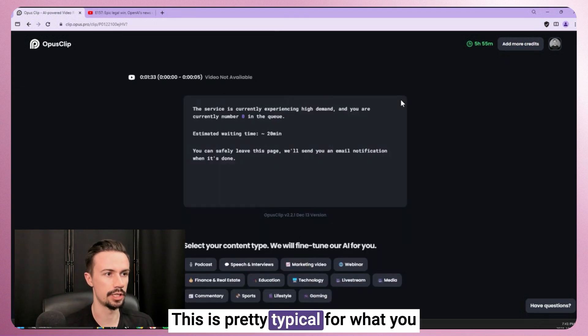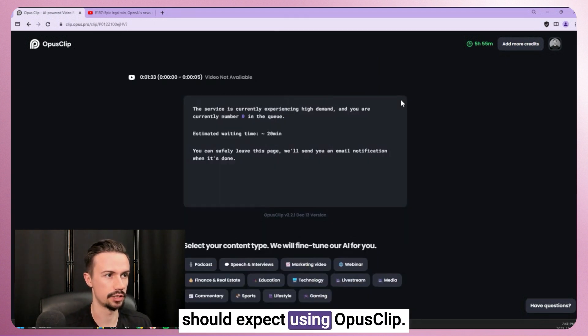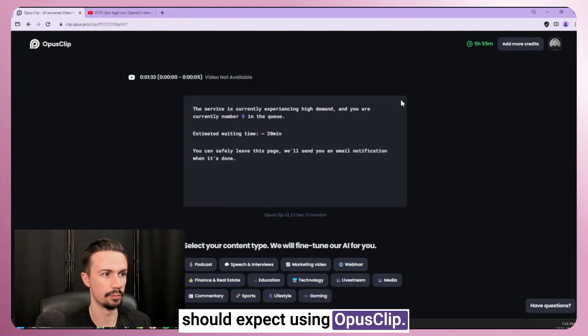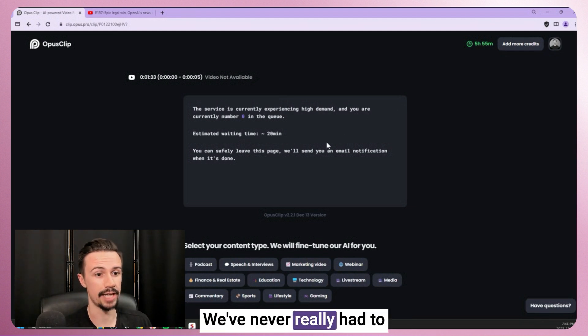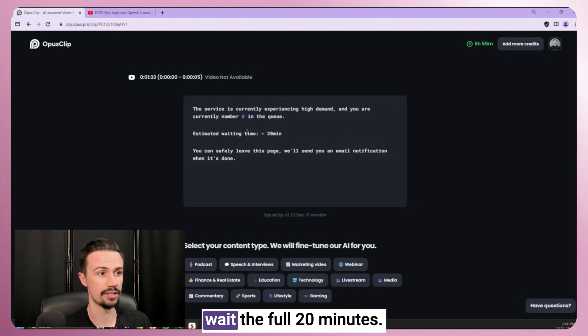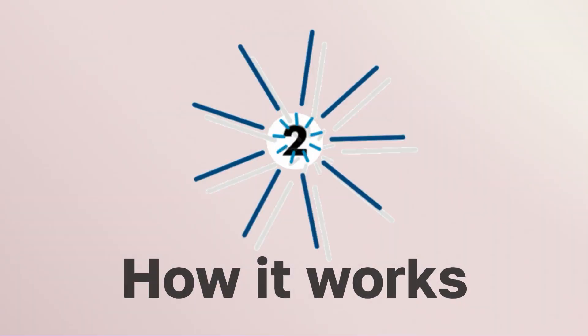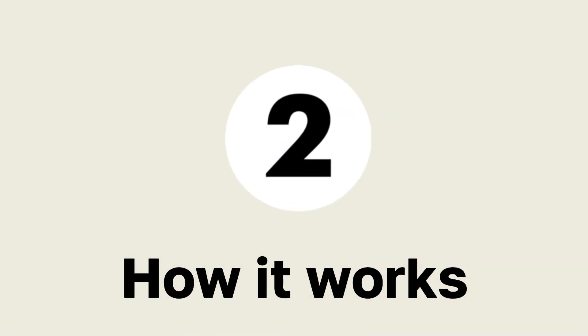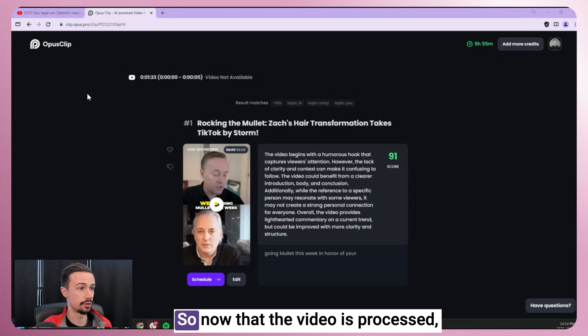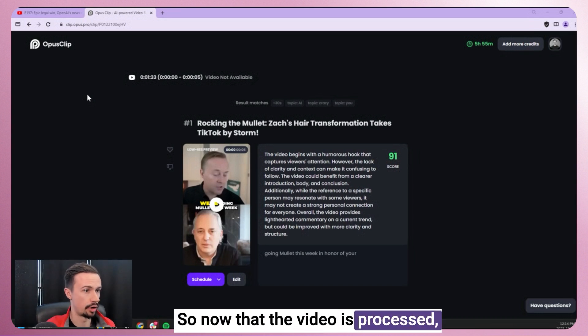This is pretty typical for what you should expect using Opus Clip. We've never really had to wait the full 20 minutes. So now that the video is processed, we'll be kicked to this dashboard.